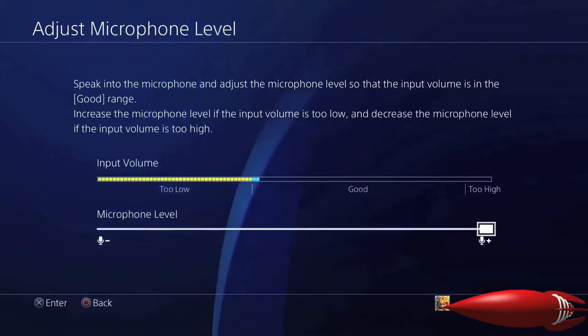Now, if you plug in a new microphone, your microphone level will automatically go down again and you have to calibrate it for the new microphone each time you switch. Make sure it's turned right to the top, because otherwise you won't be able to hear your voice over the gameplay.